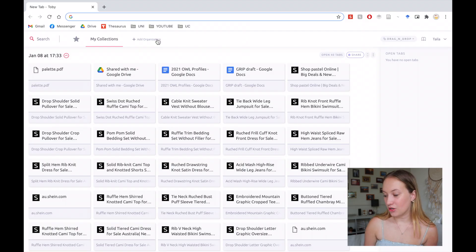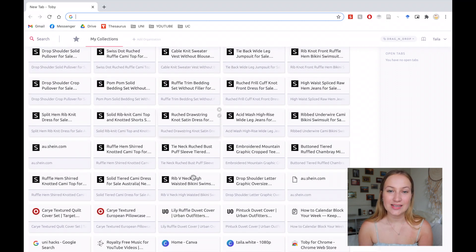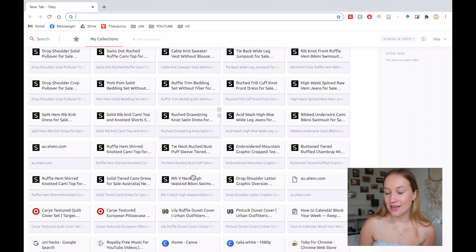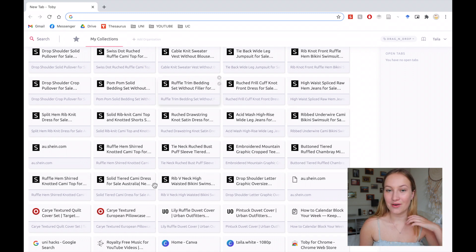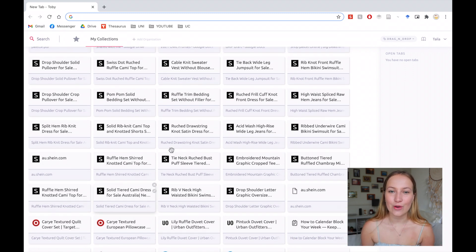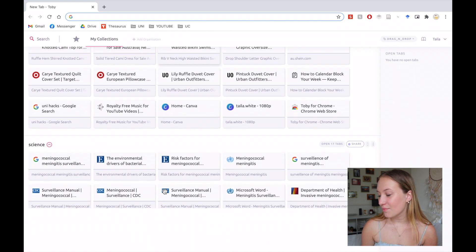The first Chrome extension I want to recommend is called Tobii, or you can also use one called Session Buddy — they do kind of the same thing. When you open a new tab, Tobii comes up and you can save sessions. I actually saved one not long ago when I was doing a big online shop because I wanted to close Chrome but didn't want to lose all my tabs, so I saved a session.